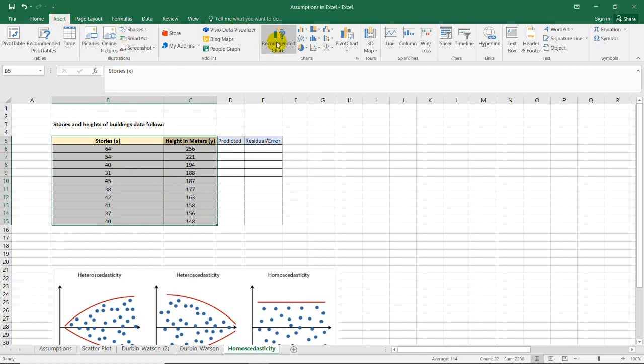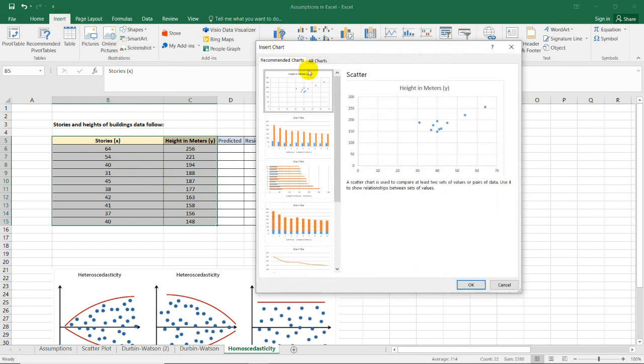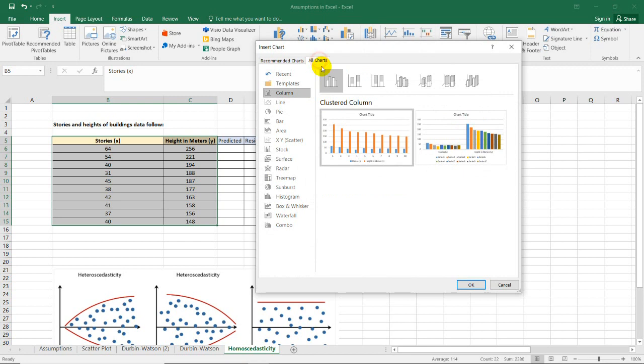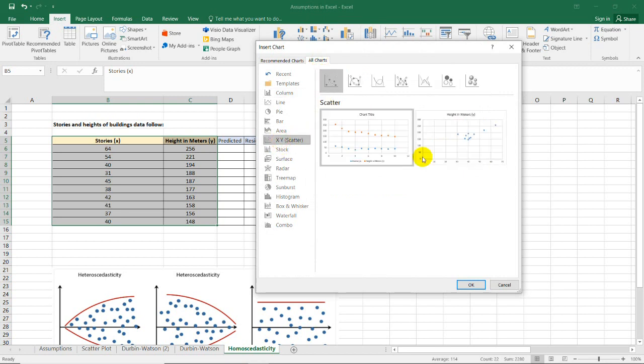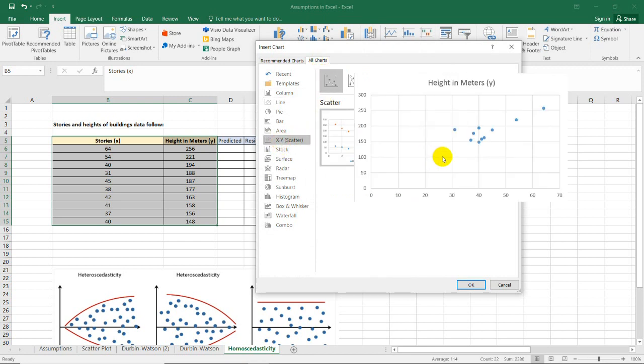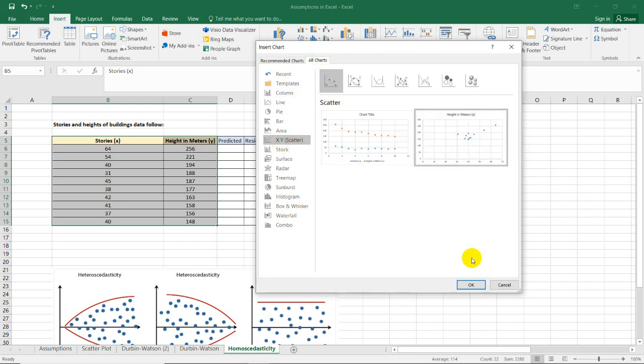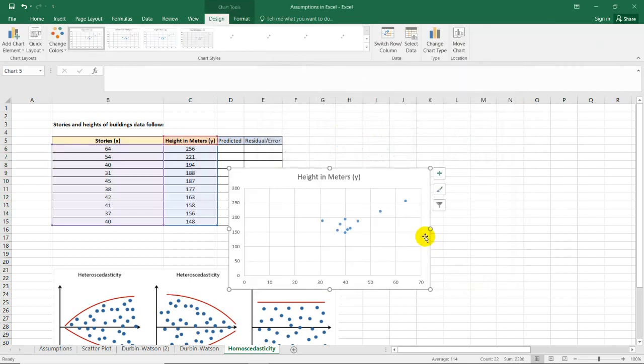Go to Insert, Recommended Charts, and then All Charts. Select the XY Scatter Plot and click OK.